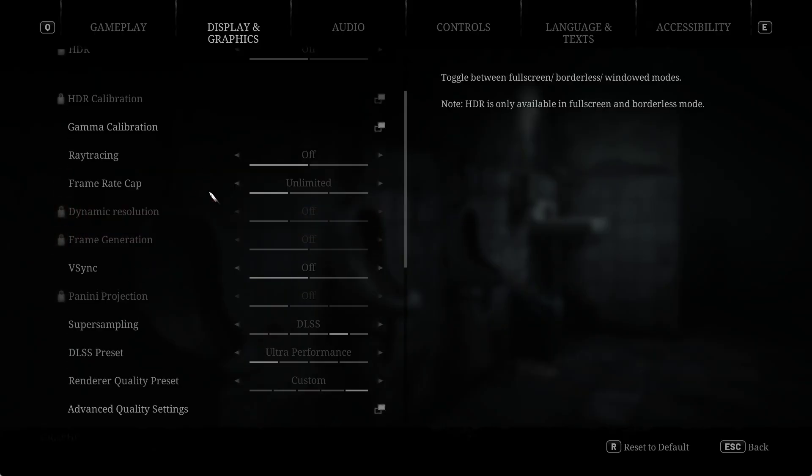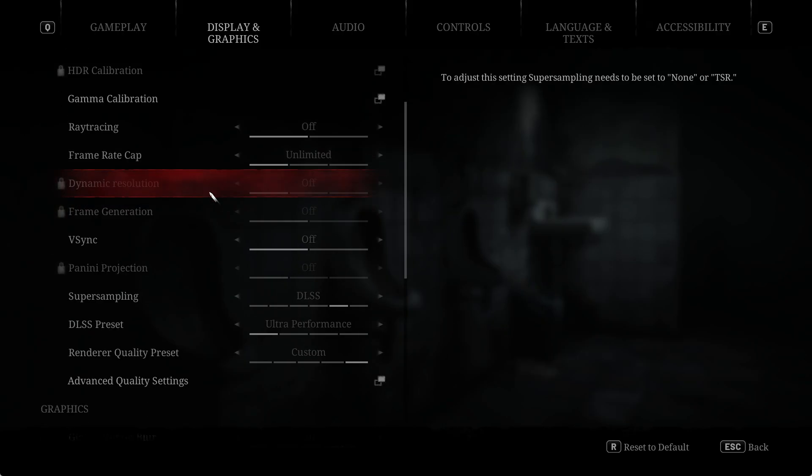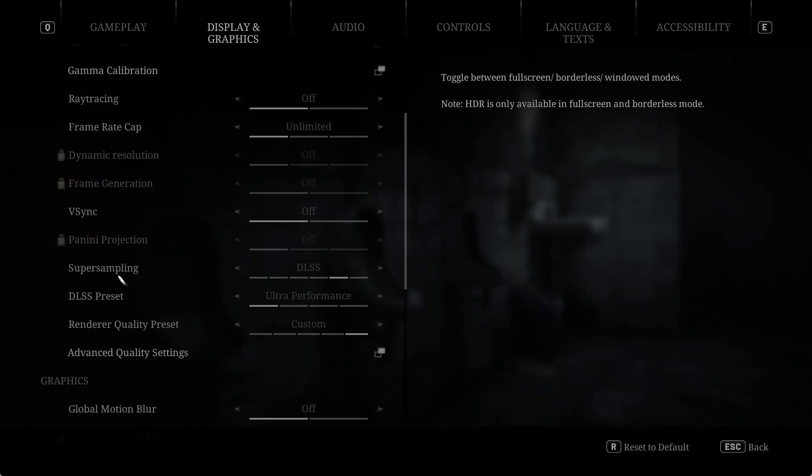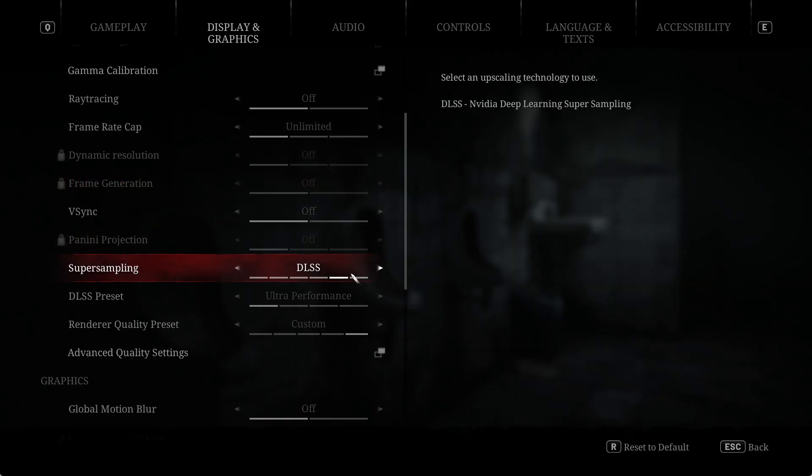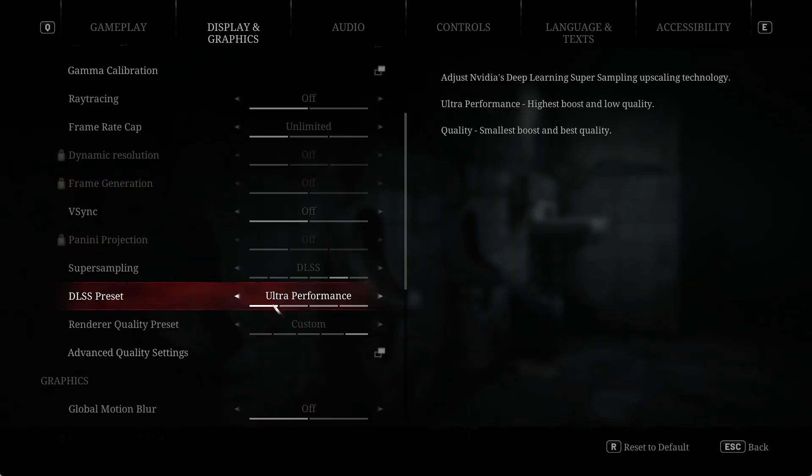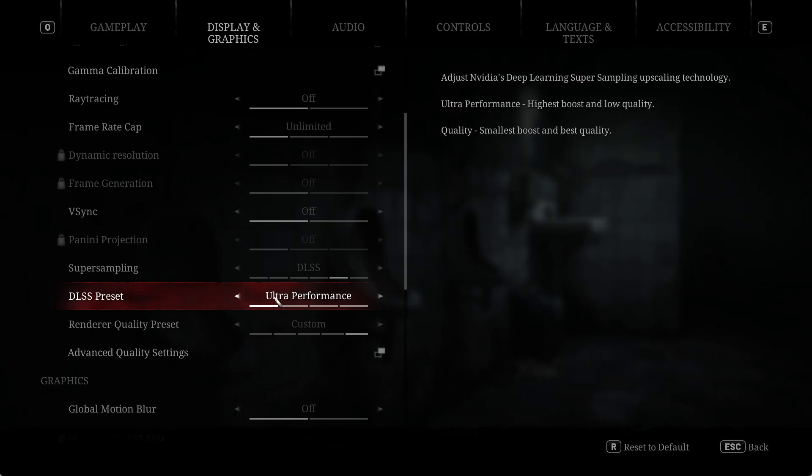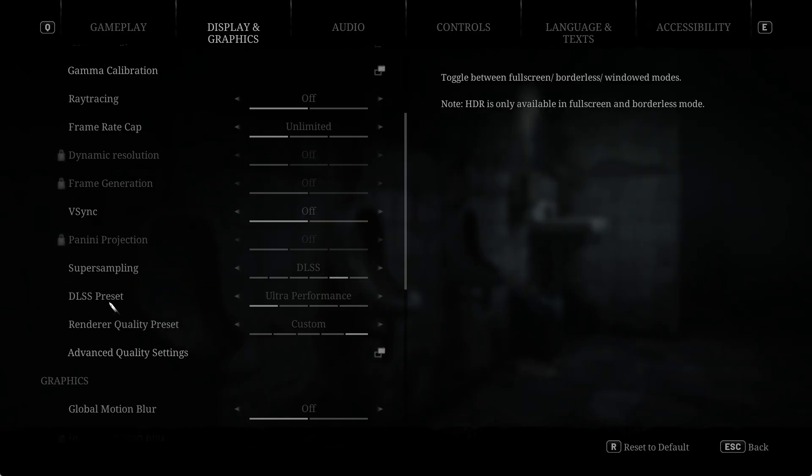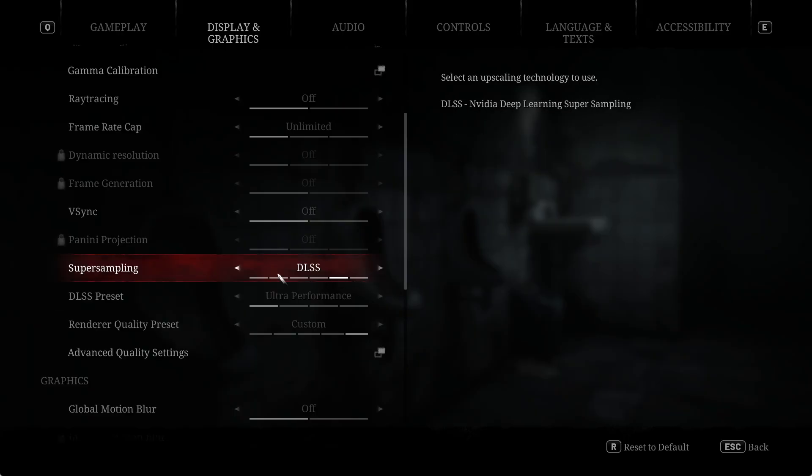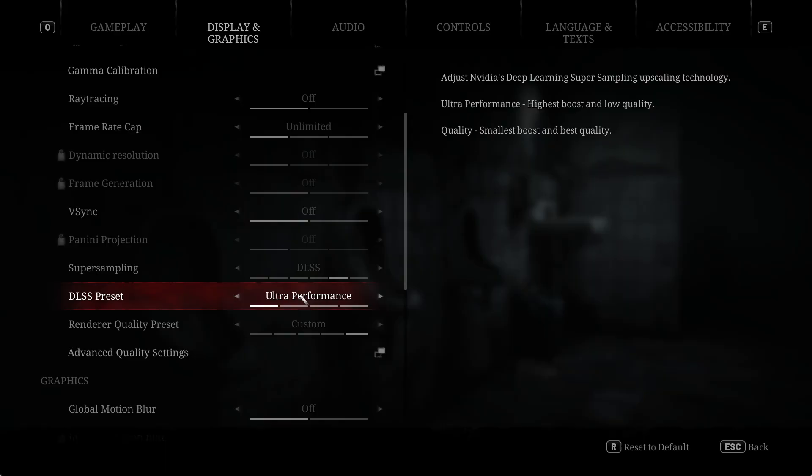The settings as I've set them up: go to supersampling, turn on DLSS and put it to ultra performance. I usually never use ultra performance, but when you've got the render resolution set so high, I found this was actually better than turning down the render resolution and increasing the DLSS preset. Go to supersampling, set it to DLSS, turn on ultra performance.